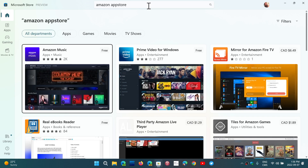If you're in a supported country like the United States, you'll see the Amazon App Store. Installing it will also install the Android subsystem at the same time. You'll be limited to Amazon Android apps, though there are tricks to sideload other apps if you want to go that route.